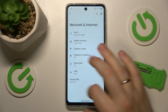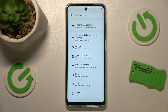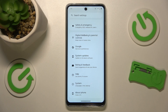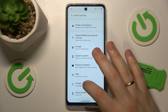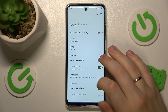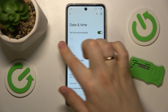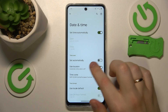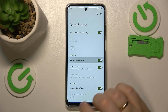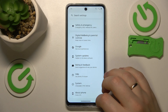Another method you can try is making sure that your time and date are set correctly and properly synchronized. To do that, enter the System section of Settings, then go into Date and Time, and switch on the 'Set time automatically' and 'Set time zone automatically' options.